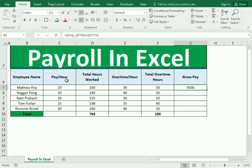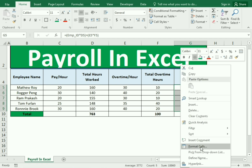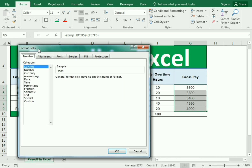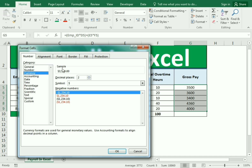We got the total pay for Matthew. We then drag the same formula down to get the remaining data. We need to change the format, so we right-click and select Format Cells. In the Format Cells box, we go to Currency, decrease the decimals, and press OK. We can see we got the currency format applied.